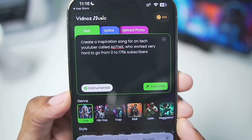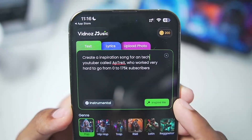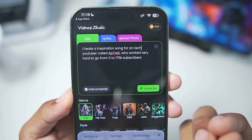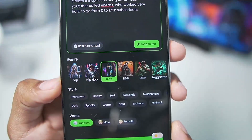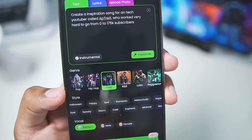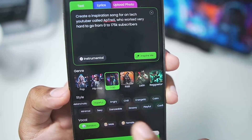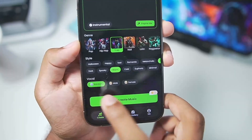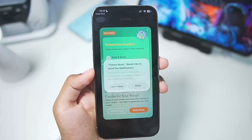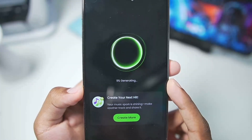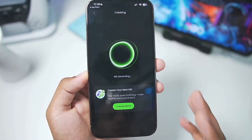If you just want instrumental music, you can also enable that option, but I want vocals for this song. You can also use the 'inspire me' option to inspire a prompt based on the text you've written. Now I'll choose the genre of music — I want to create rap music. You can set the style as happy, sad, romantic, euphoric, or anything. I want to choose hopeful, energetic, and warm. The vocal has been randomized, so let's tap on create music and see what Widnoz can come up with. When this reaches 100% we'll have our first song.